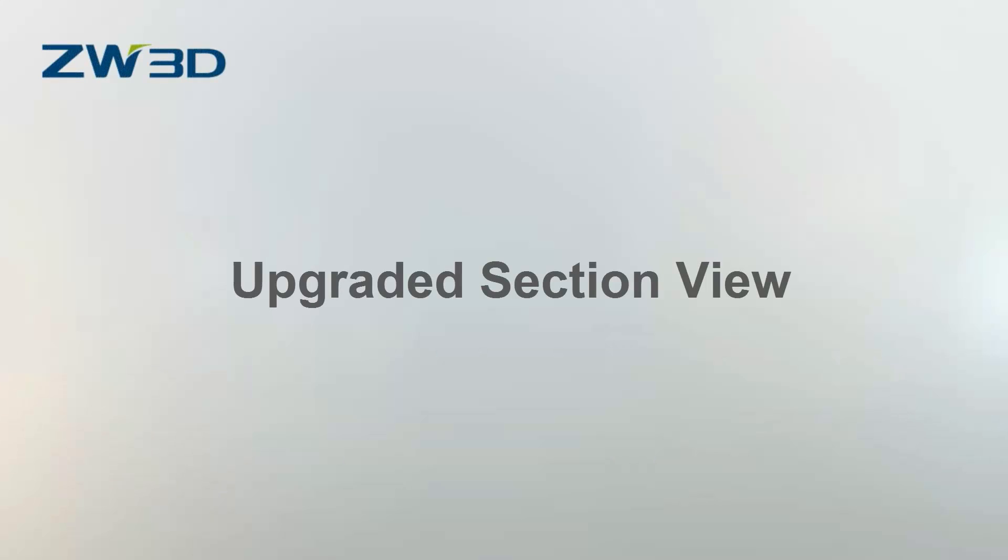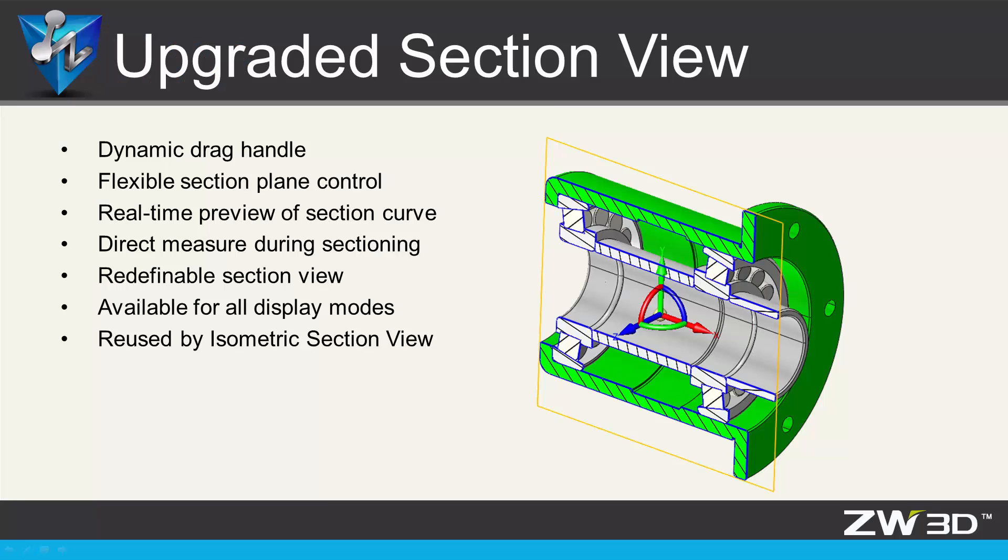Upgraded Section View. ZW3D 2017 provides dynamic drag handle and real-time preview of section curves, and many flexible operations are also supported.